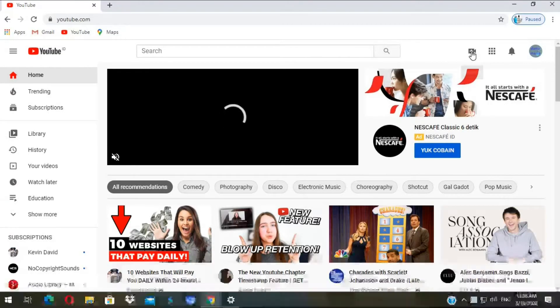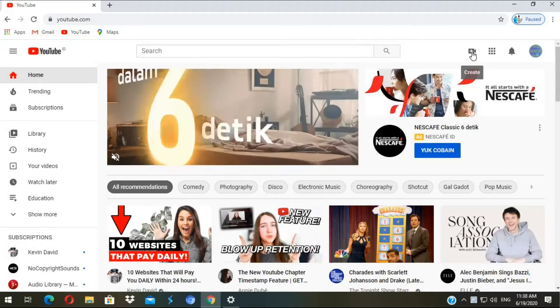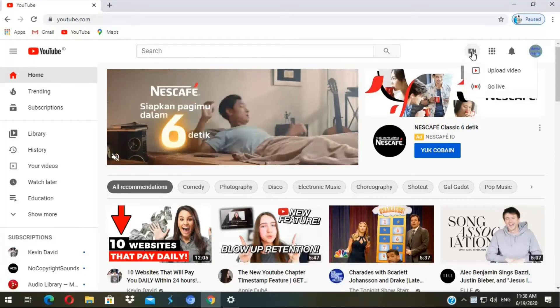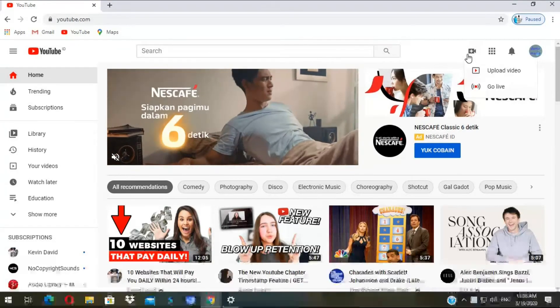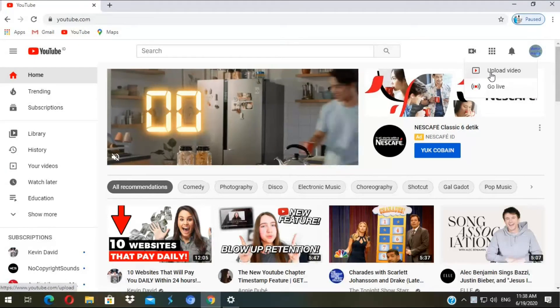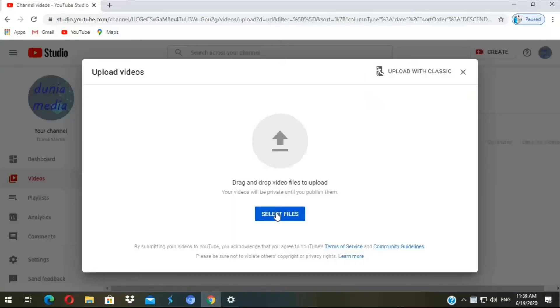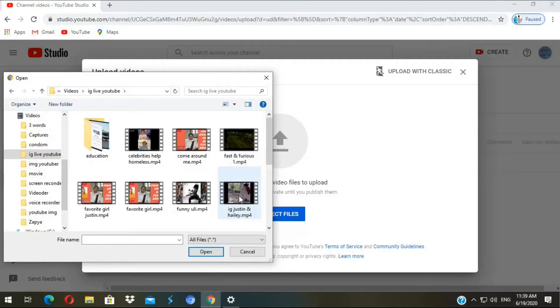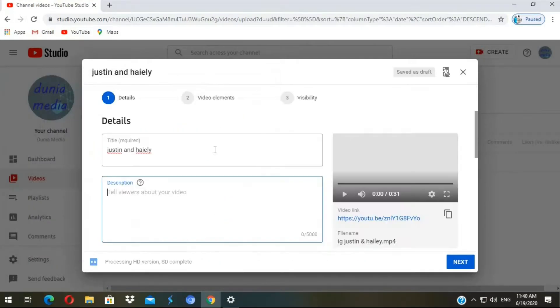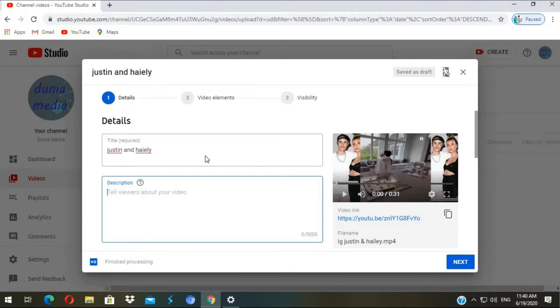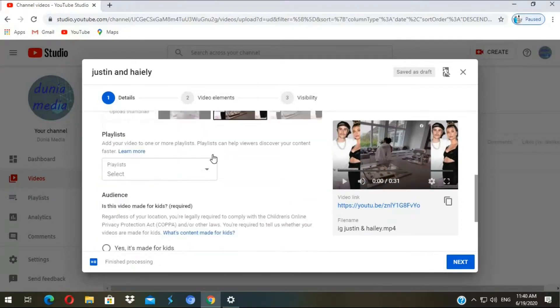So head over to YouTube then click on the icon with a plus button in the upper hand. Then click upload a video and once you're on this screen select your video that you want to upload. Then it brings you to the upload screen.